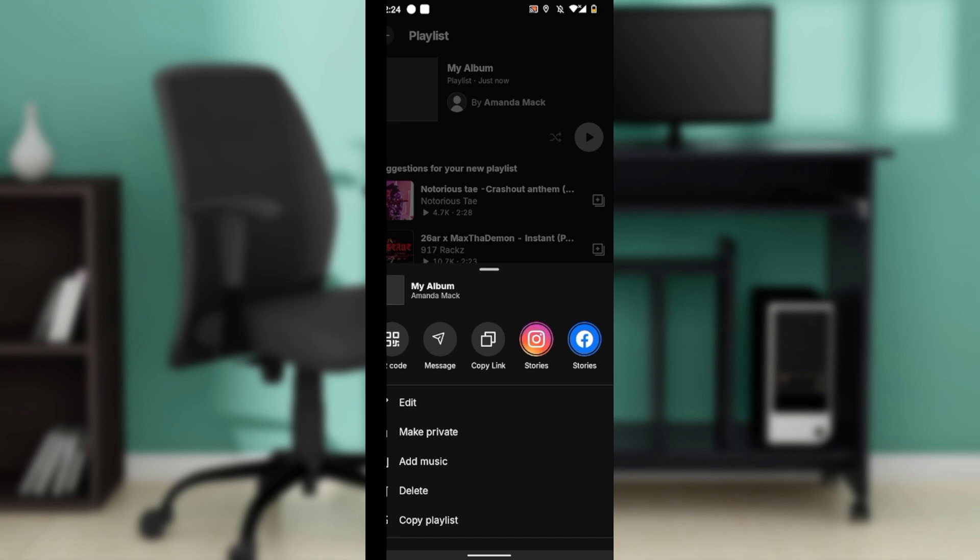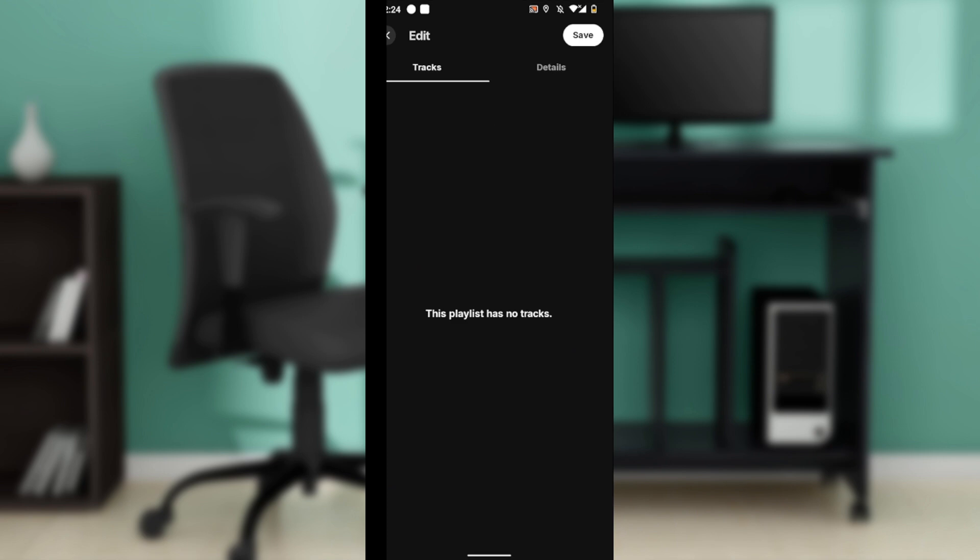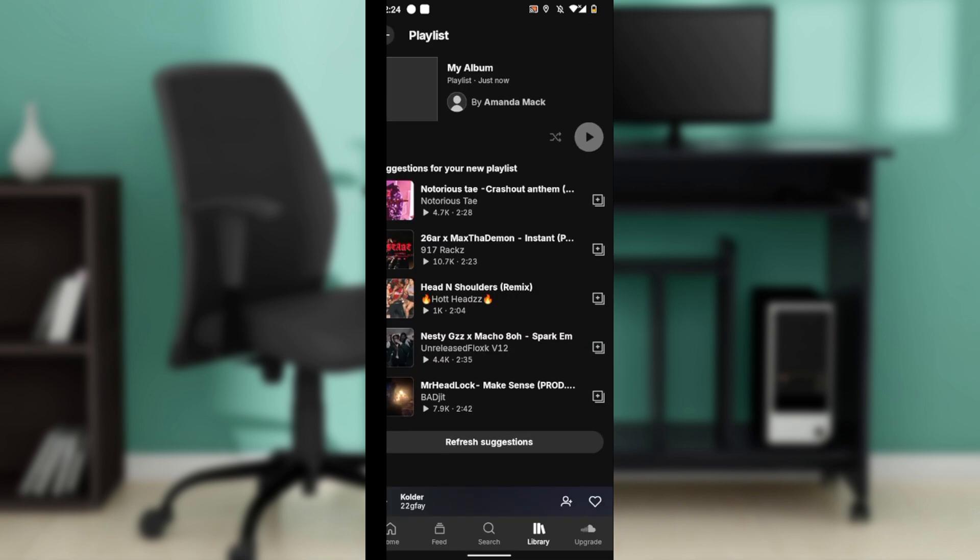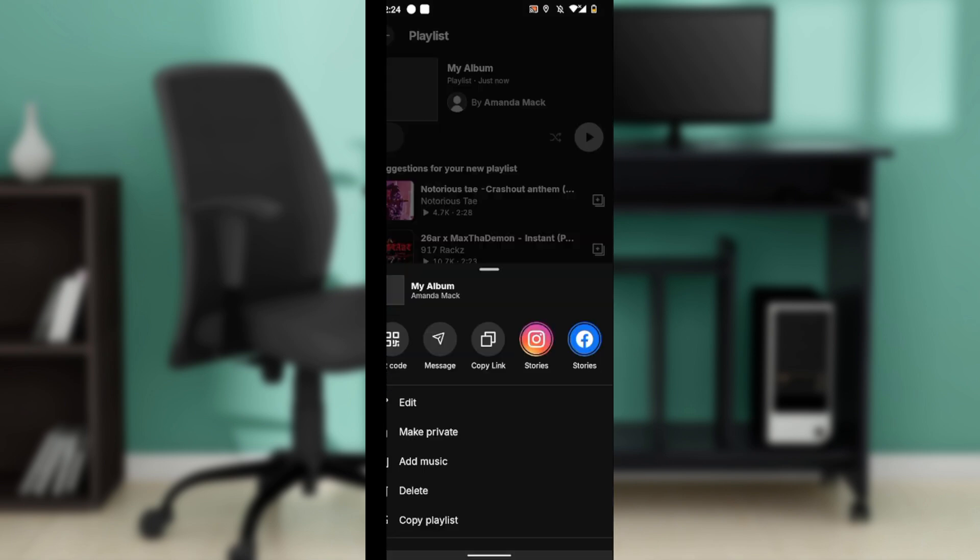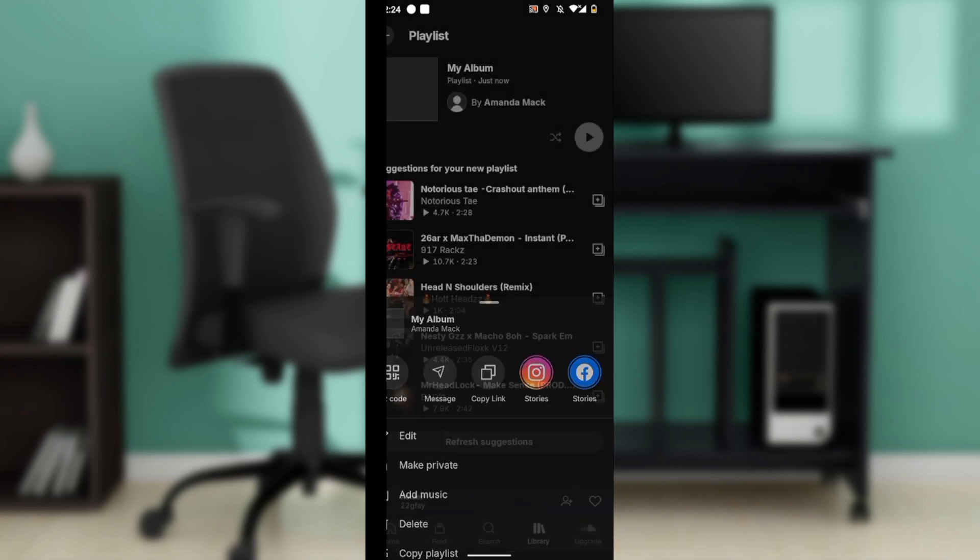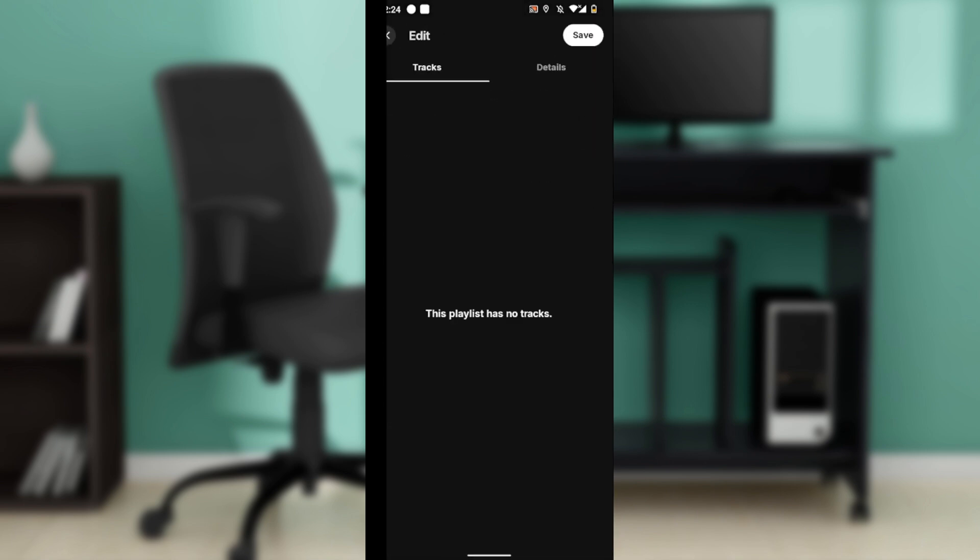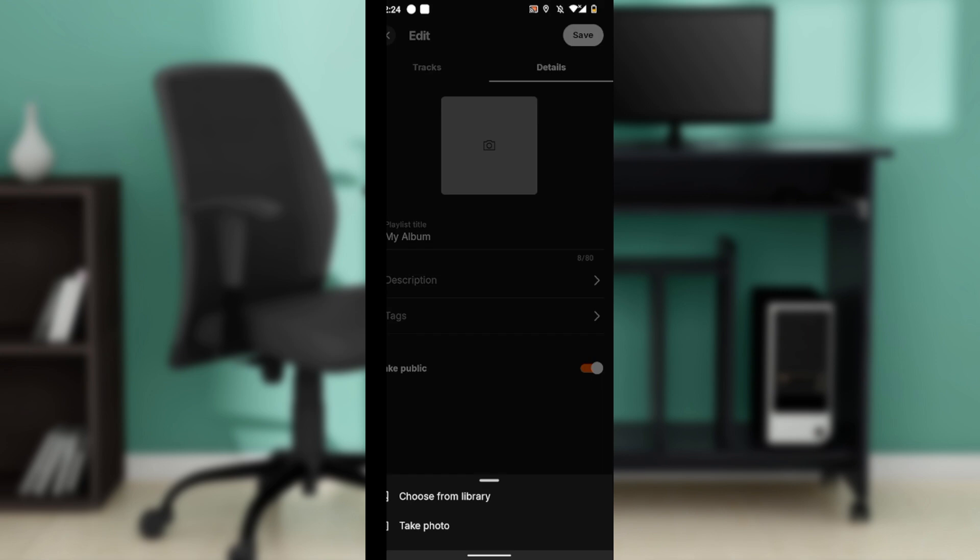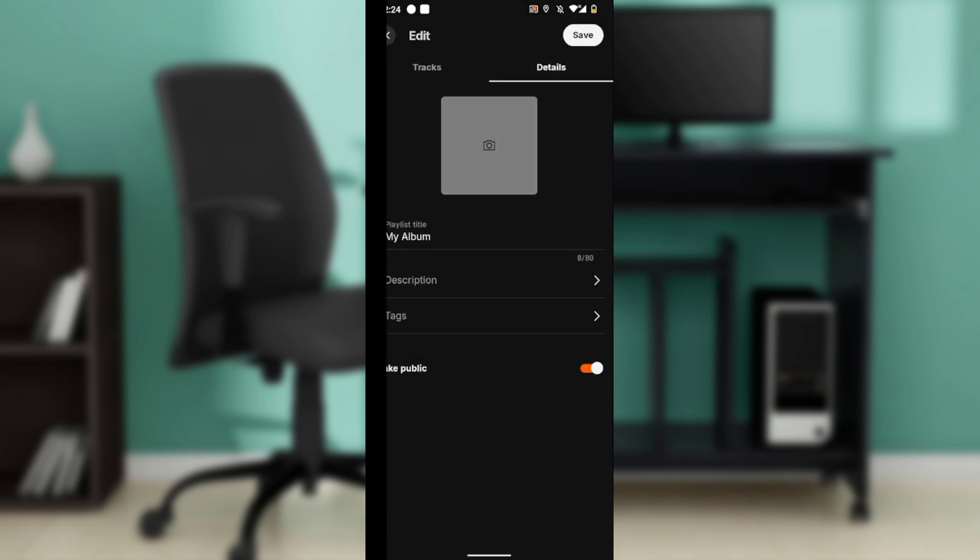You can see that I cannot really make that done using the edit option because I don't have any song here. Click edit again, get the details - this is where you can change the cover art, change the title, the description, the tags, and a lot of other things.